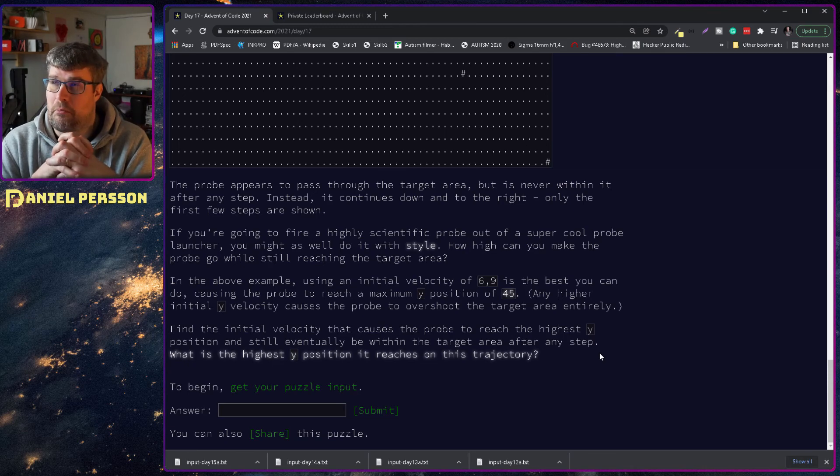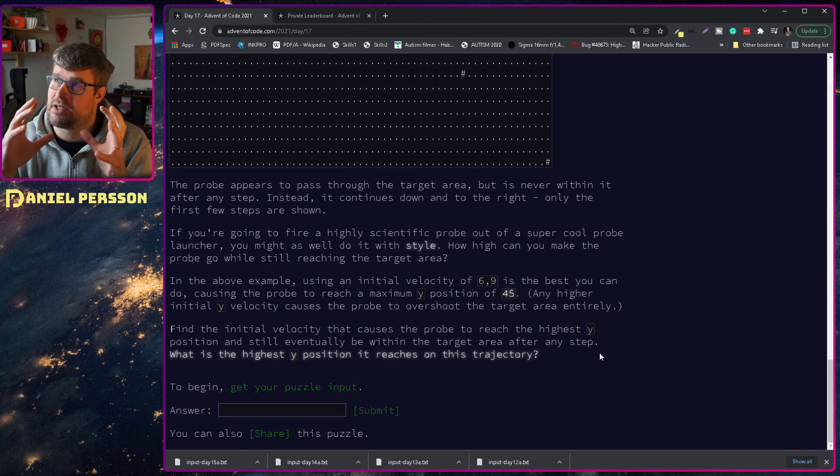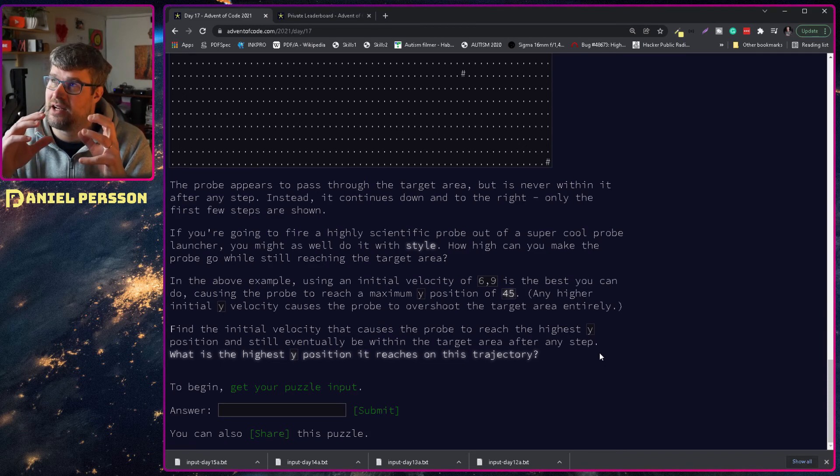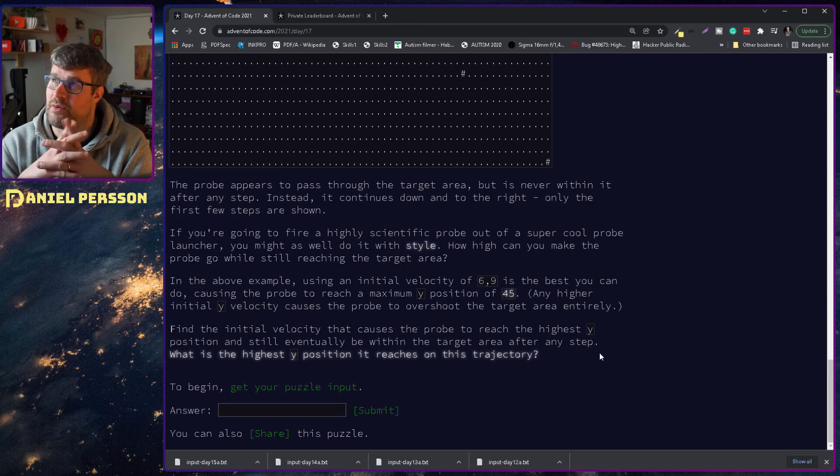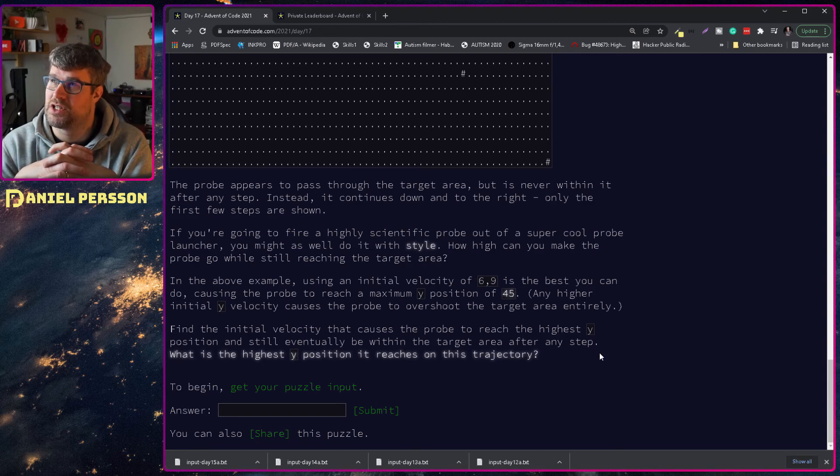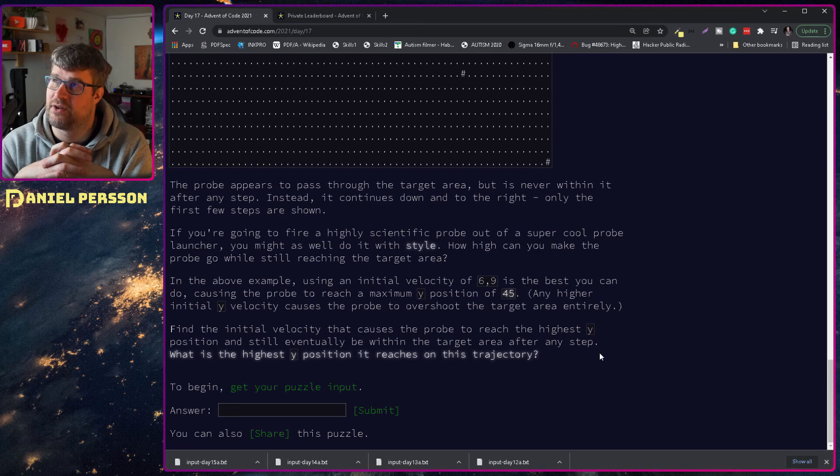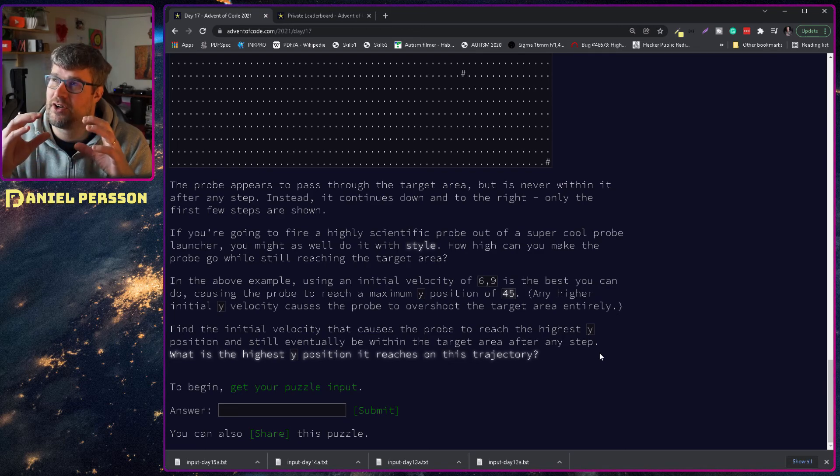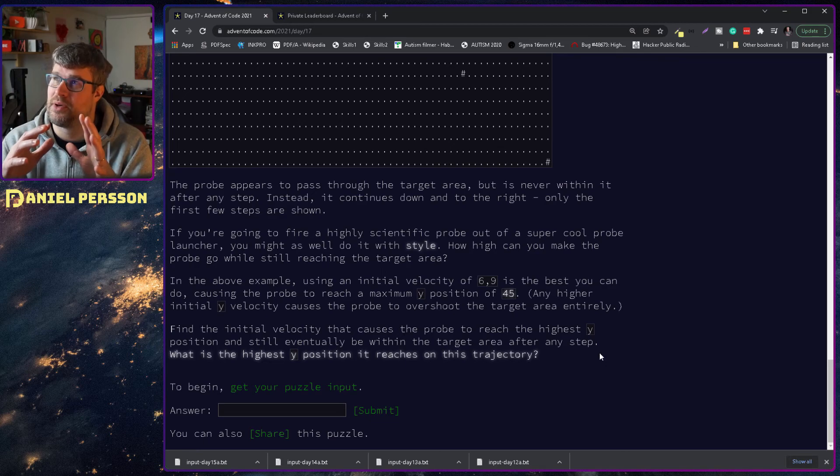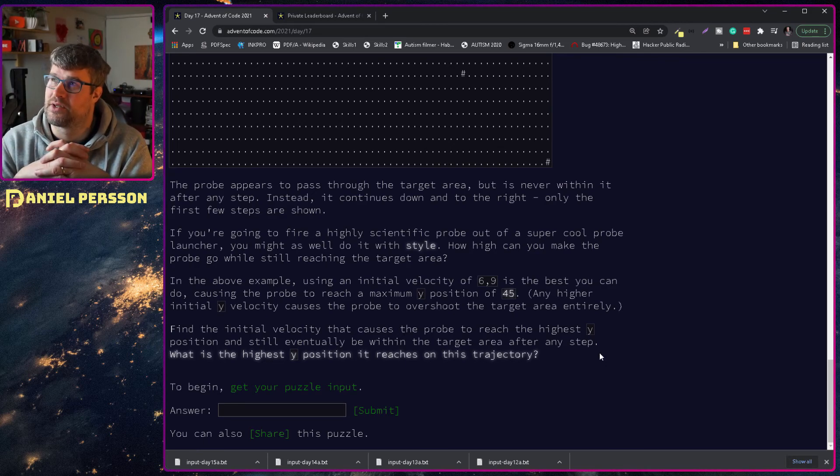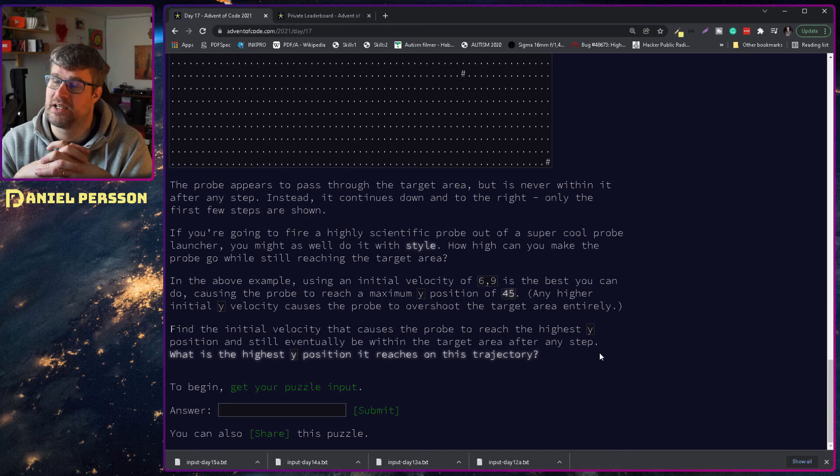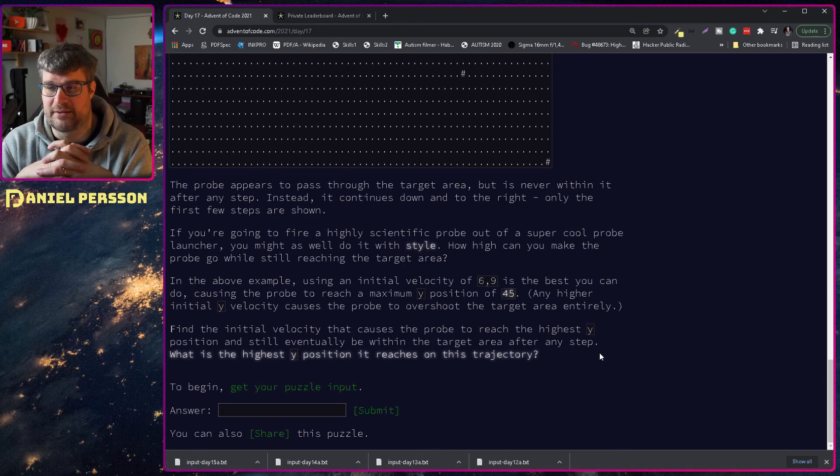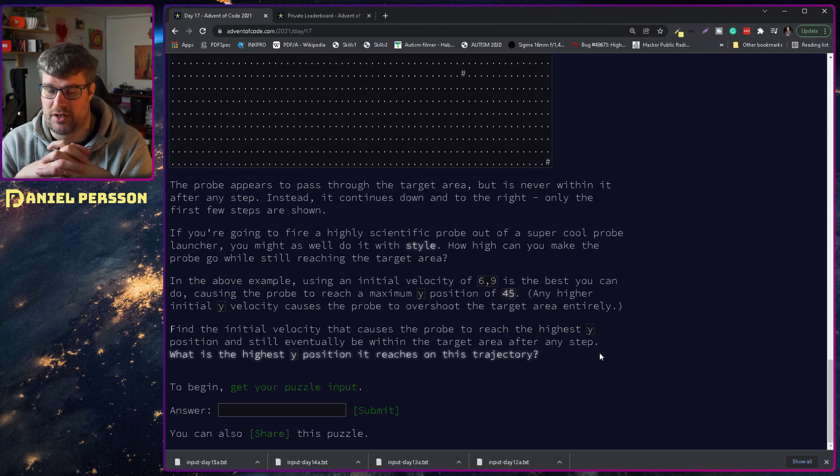So my idea here is to create some kind of function that can take a state. I will have some kind of position state where I have the velocity and also the current x and y value. And then I will have some kind of function that can do one step.